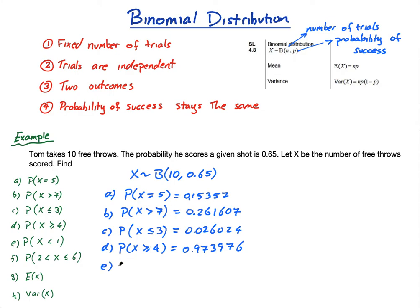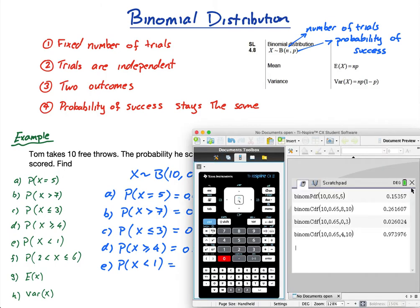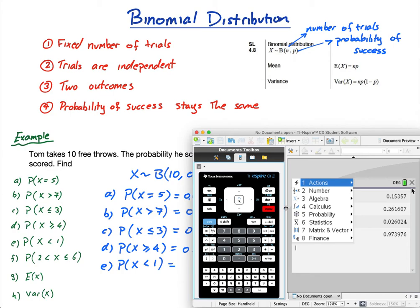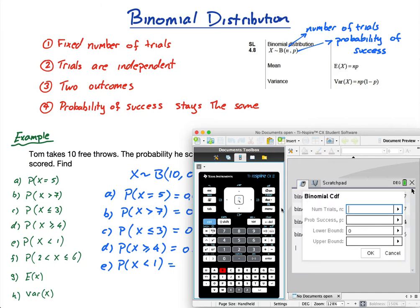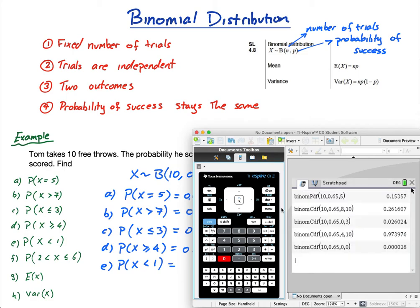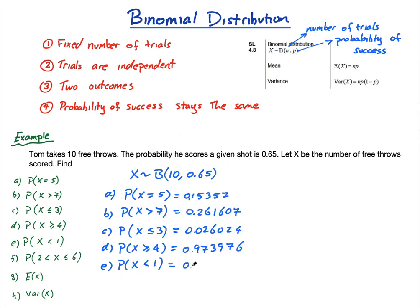Part E: P(X < 1). The probability that X is less than 1 is the same as the probability he scores exactly 0 free throws. You could use CDF with lower bound 0 and upper bound 0 — which is equivalent to PDF with x=0. I'm expecting a very low number since it's highly unlikely he misses all free throws. Answer: 0.0000028 — an extremely small number.